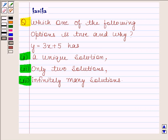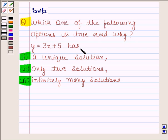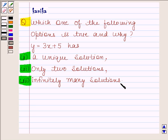Hi and welcome to the session. I am Kanika and I am going to help you to solve the following question. The question says: which one of the following options is true and why? y is equal to 3x plus 5 — first part: has a unique solution; second part: only two solutions; and third part: infinitely many solutions.